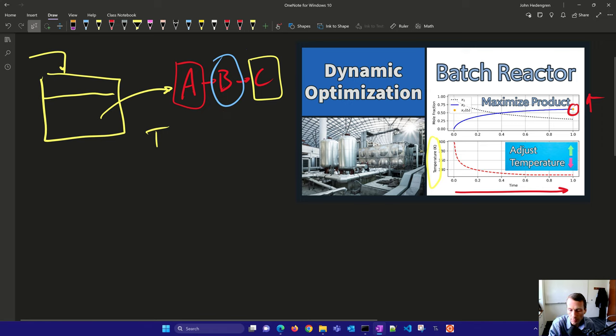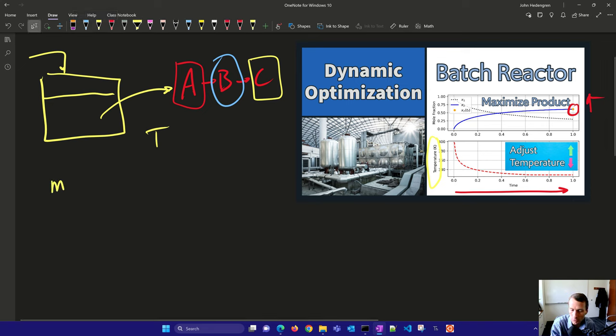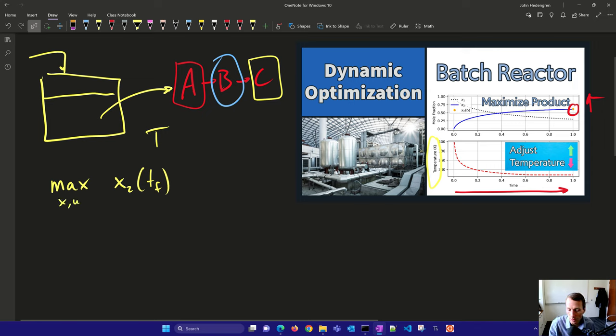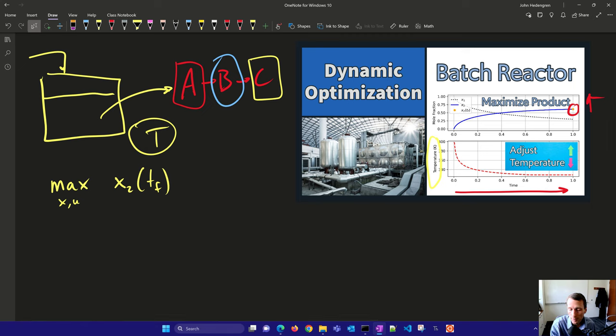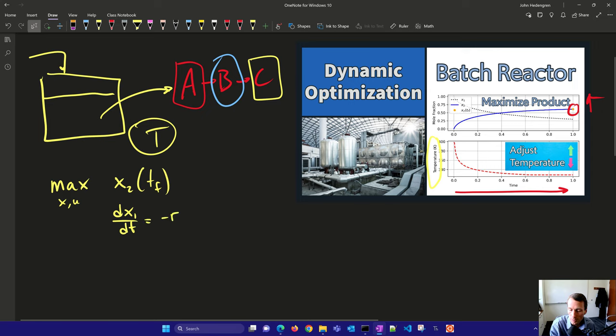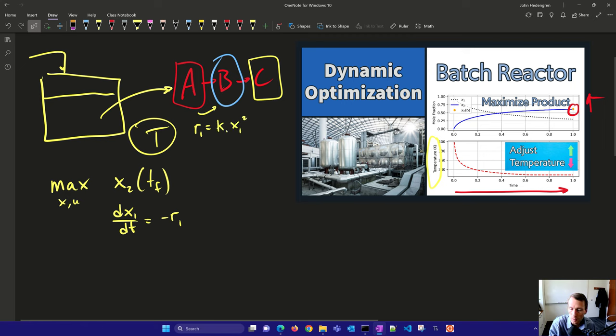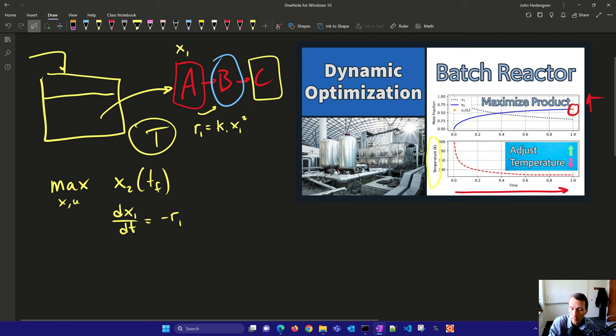We have some reaction rates that we're going to be tracking. We'll first try to maximize x₂ at time final, and we're going to do that by adjusting our x and u values. u is going to be equal to the temperature, that's our input for this system. We have a differential equation dx₁/dt equals minus reaction rate 1, and reaction rate 1 is going to be k₁ times x₁ squared. This depends on the concentration of A squared.